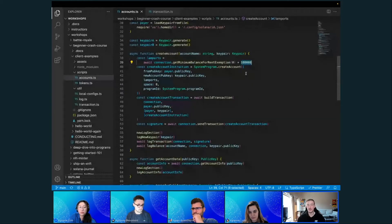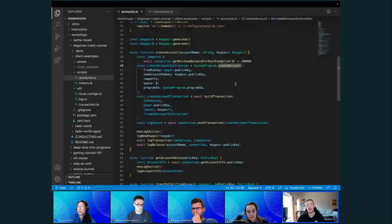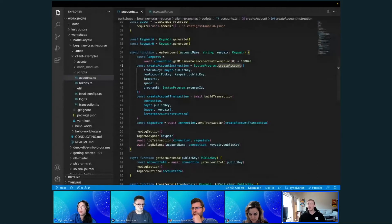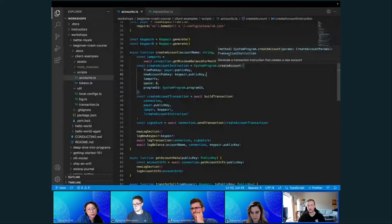We go ahead and run this right here. You can build instructions manually and we'll see an example of that later when we do our smart contract, but for most traditional operations on Solana, the SDK has functions to build these instructions for you so you don't have to worry about all the different configs. When you run the create account function, it returns a transaction instruction — one of those SDK functions designed to make that a little easier to build.